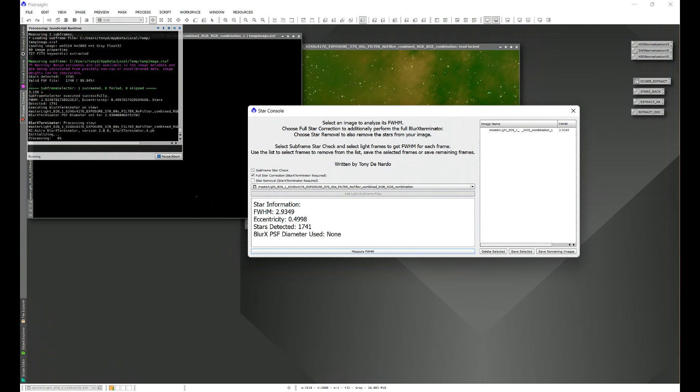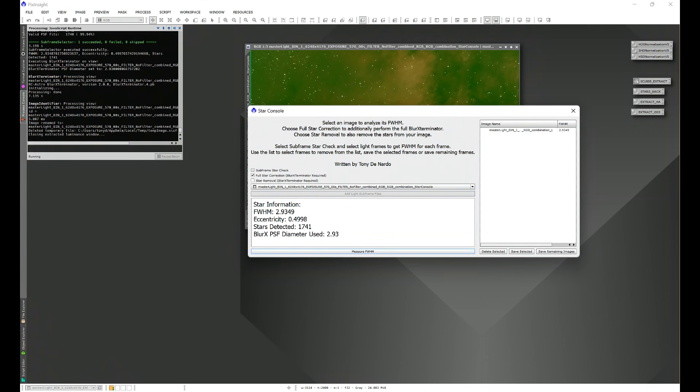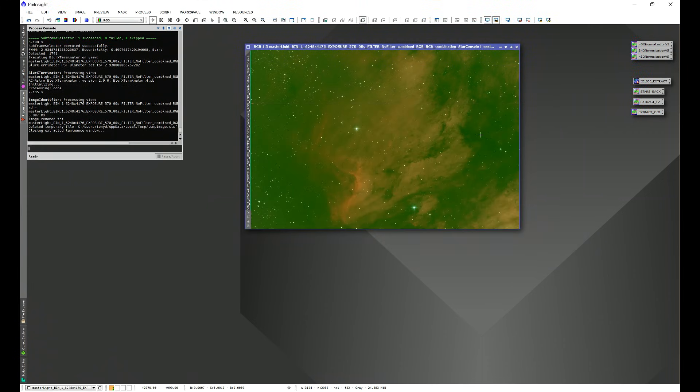Let's rerun the script. It'll automatically pull the luminance, calculate the full width half max, it's going to round the full width half max number and put it into Blur Exterminator PSF diameter automatically, and run the full Blur Exterminator on your image, as we see here.